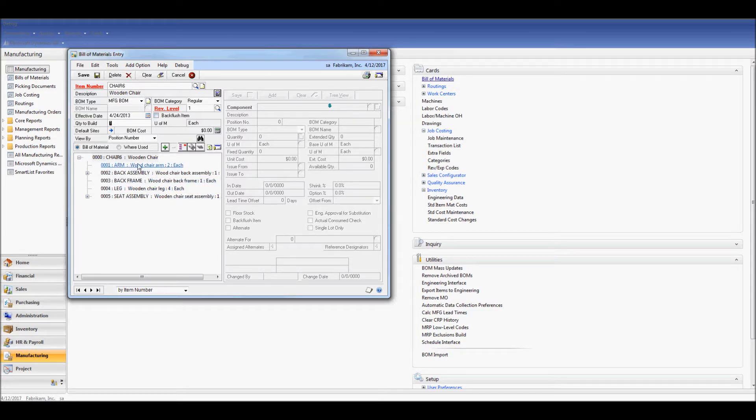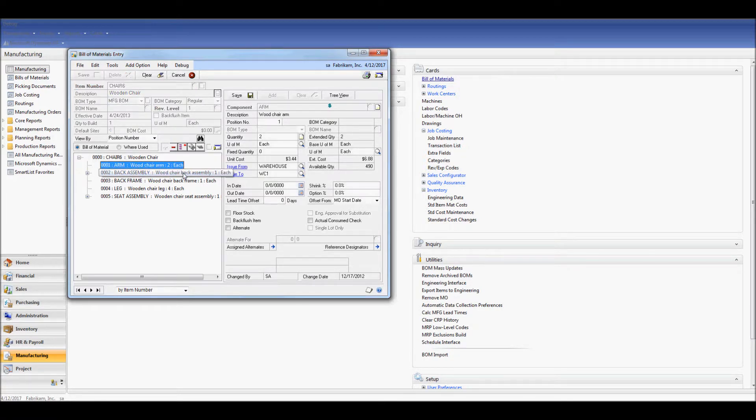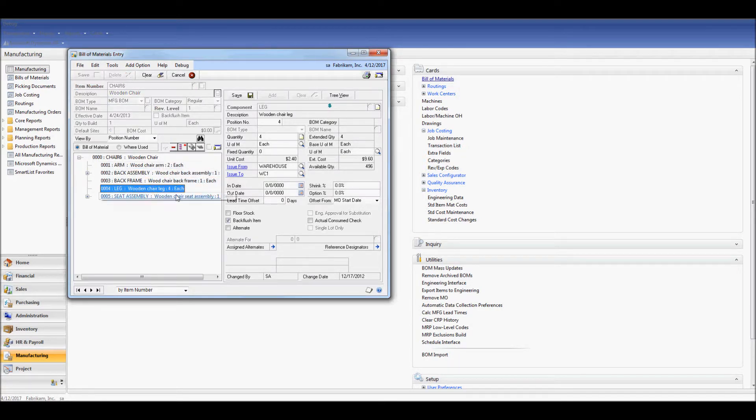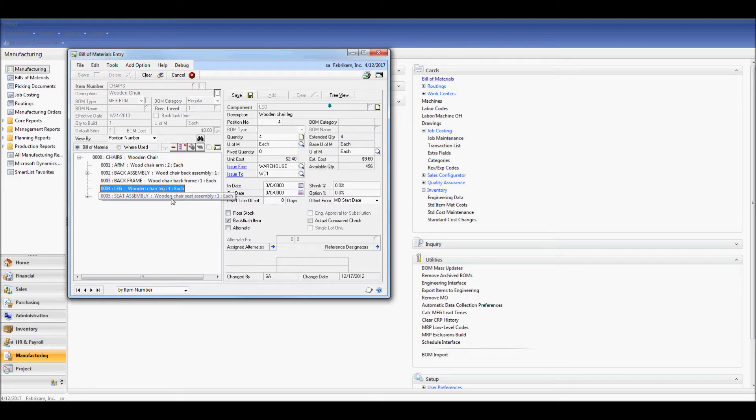And all of the component items have come in with the quantities that we had specified on the spreadsheet, as well as the issue from Issue 2. And if a part number had the backflash item set, then it's been checked off for us. And if it wasn't set, it hasn't been checked off.